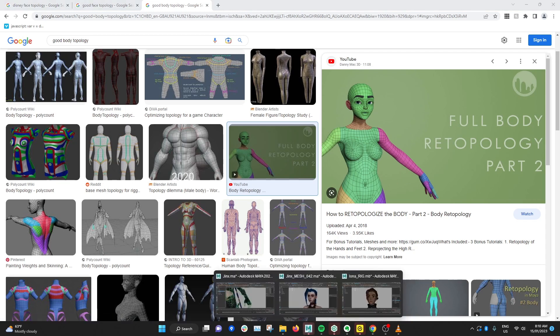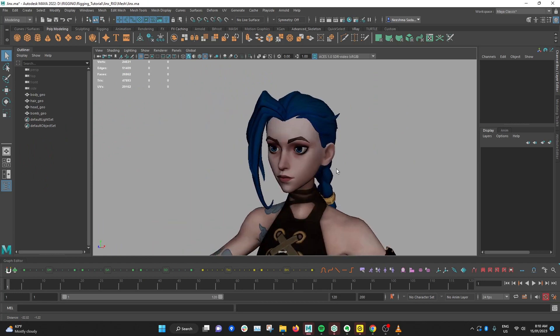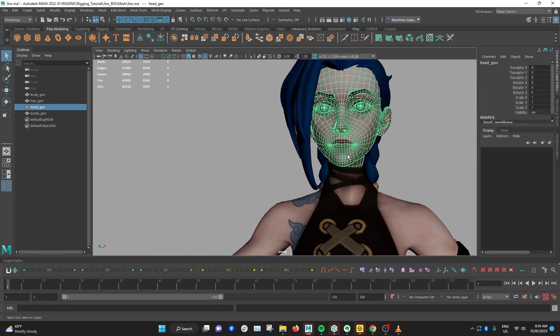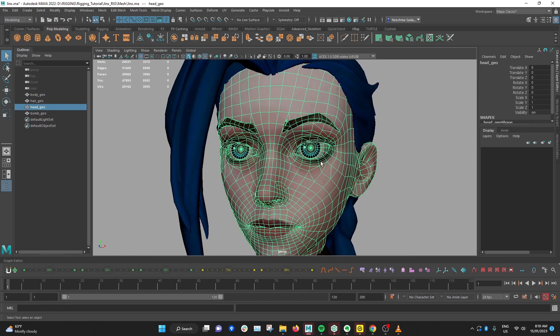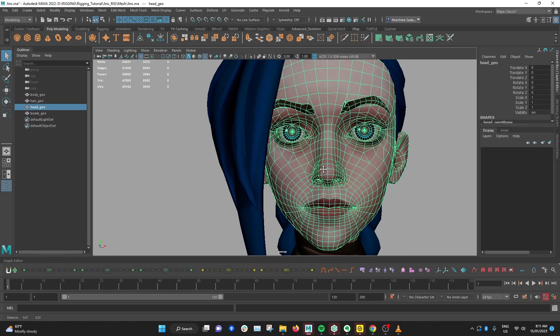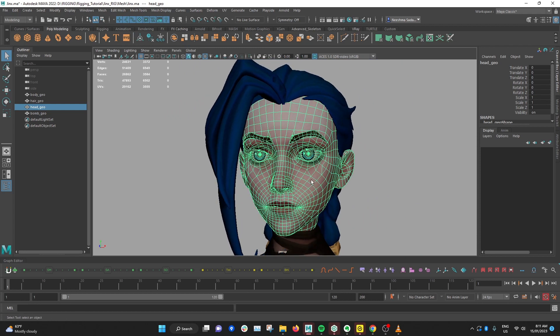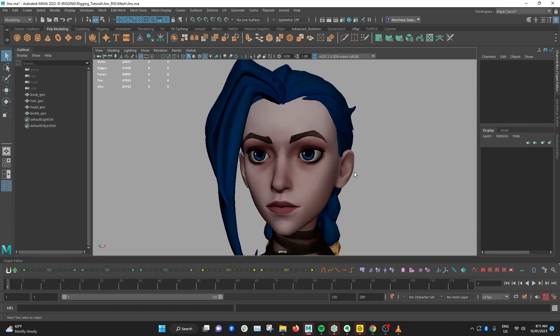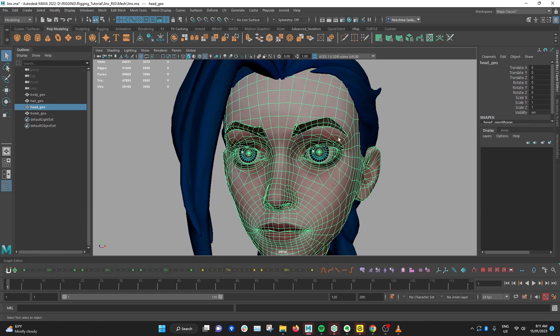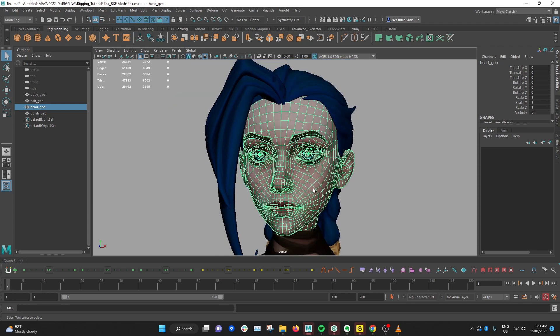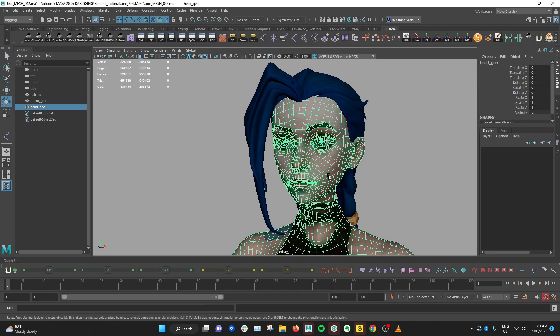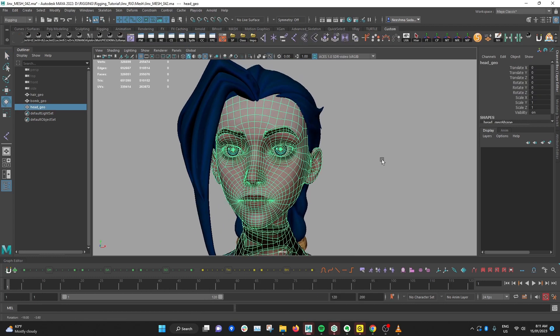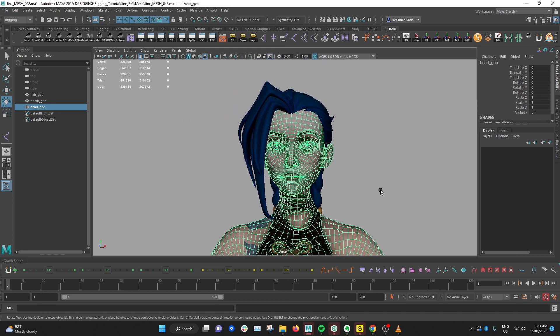If we take a look back at the Jinx model, I found there's a lot of topology issues in the face because it's a really good model, it just wasn't modeled to be animated. So I went back in and fixed up the facial topology so it's a lot more smoother and follows those edge loops that you want.